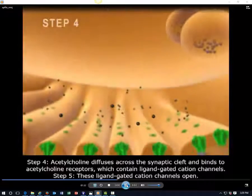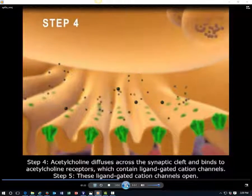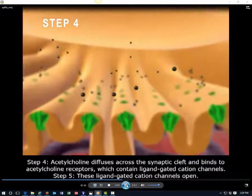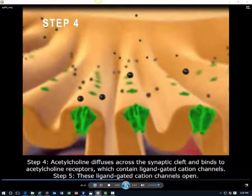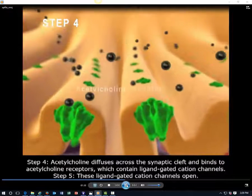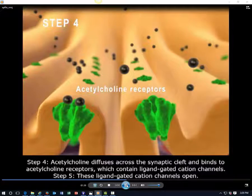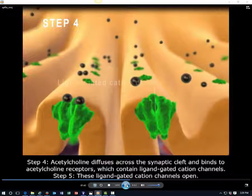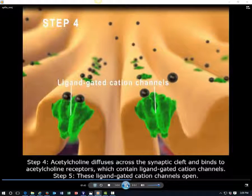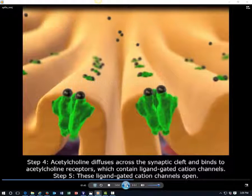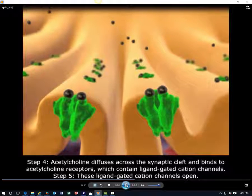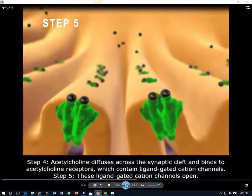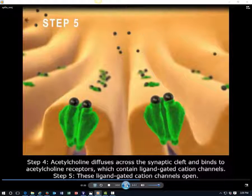Step 4. Acetylcholine diffuses across the synaptic cleft and binds to acetylcholine receptors, which contain ligand-gated cation channels. Step 5. These ligand-gated cation channels open.